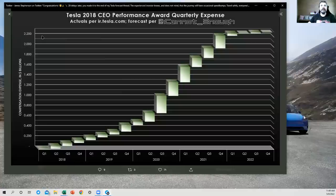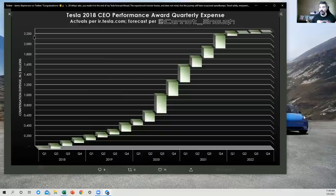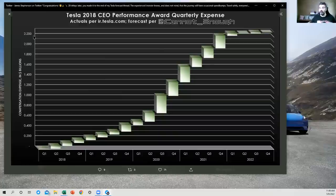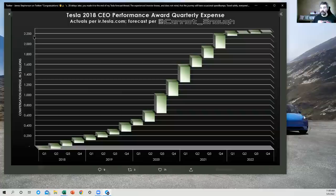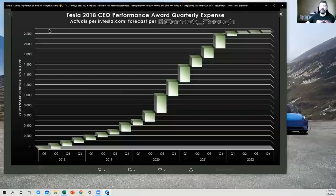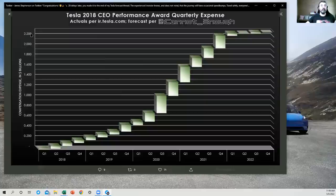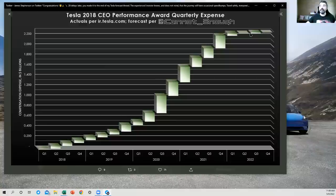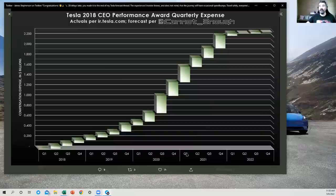Fast forward to where we are today, Tesla declared more than half of the remaining possible expense. So the value of the compensation package was determined at origination using a Black-Scholes model, which I will not go into, as being $2.283 billion. So the maximum amount of money that Tesla can expense ever on this plan is $2.283 billion. And you can see more than $2.2 billion has been expensed already. There's almost nothing left to pay on this.